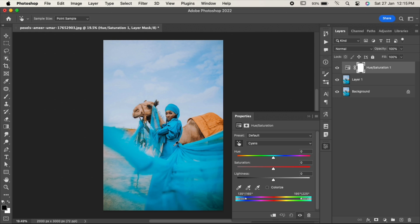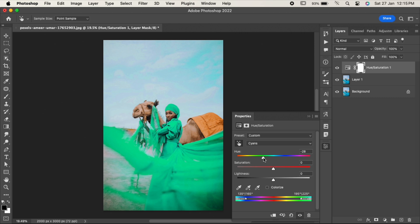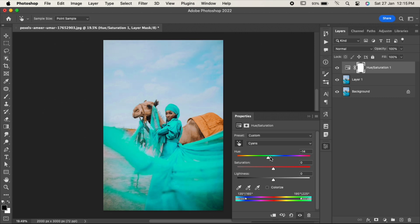As you can see, both dress and sky color are the same, so if we change the hue, both colors would be affected. Let's fix the dress first and then we will work on the sky. Click on this plus eyedropper icon and select the areas which you want to add.